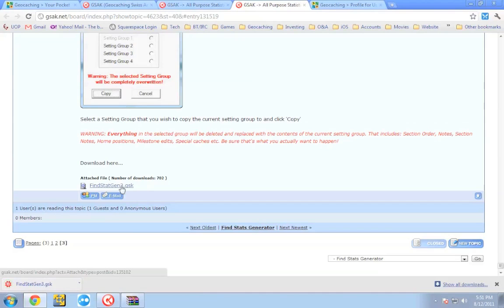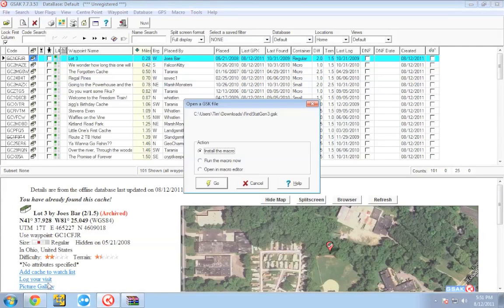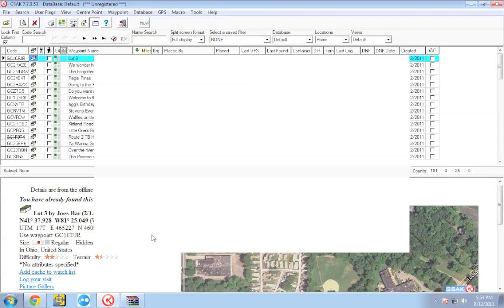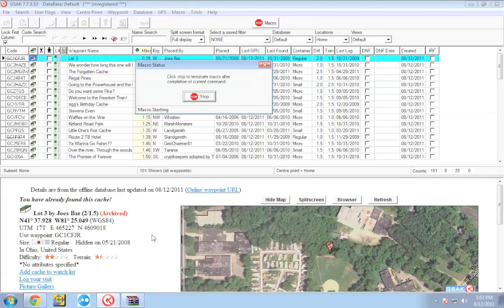Once that macro is downloaded, go ahead and open it in GSAC. It's going to ask you if you want to install the macro — click yes. Once installed, select the macro, which is called 'videstatgen,' and click Run. The macro will go ahead and run. Depending on how many caches you have, this might take a few minutes, so let the macro do what it needs to do.